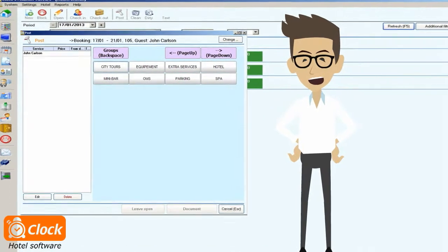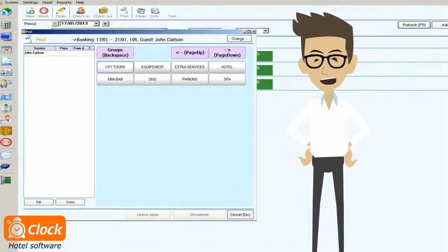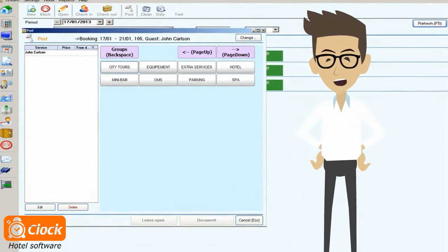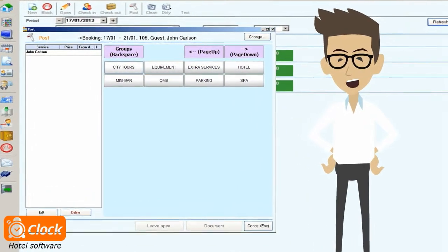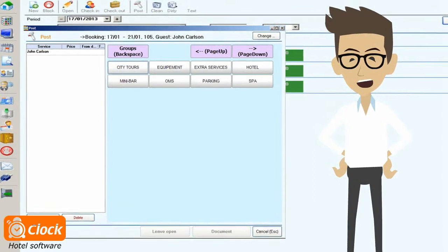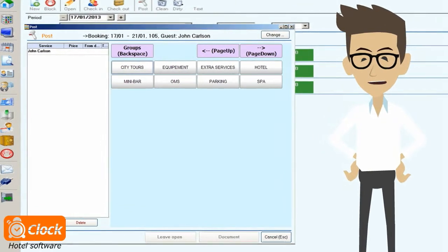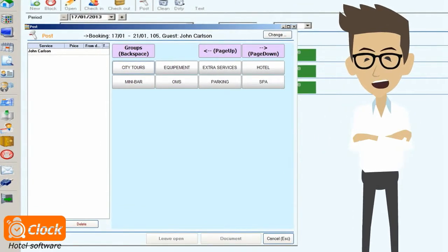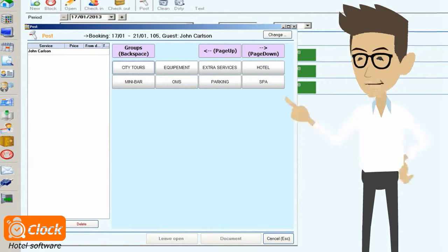The prices can be defined in advance so receptionists don't have to remember all of them by heart. They can always check in the system or post them straight away. But let me show you how it really works.